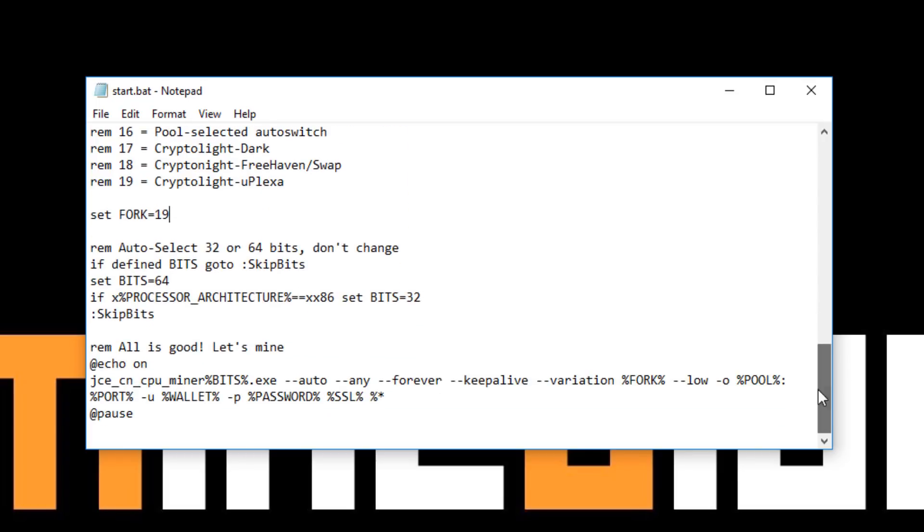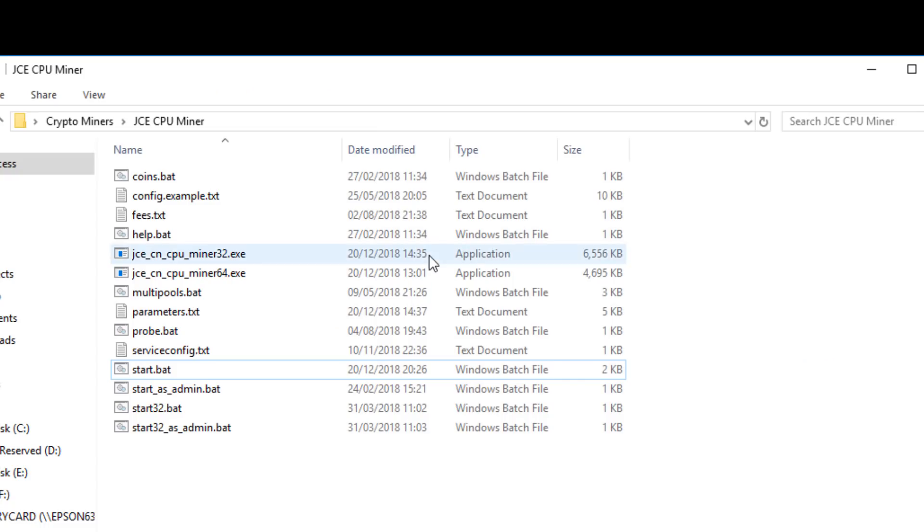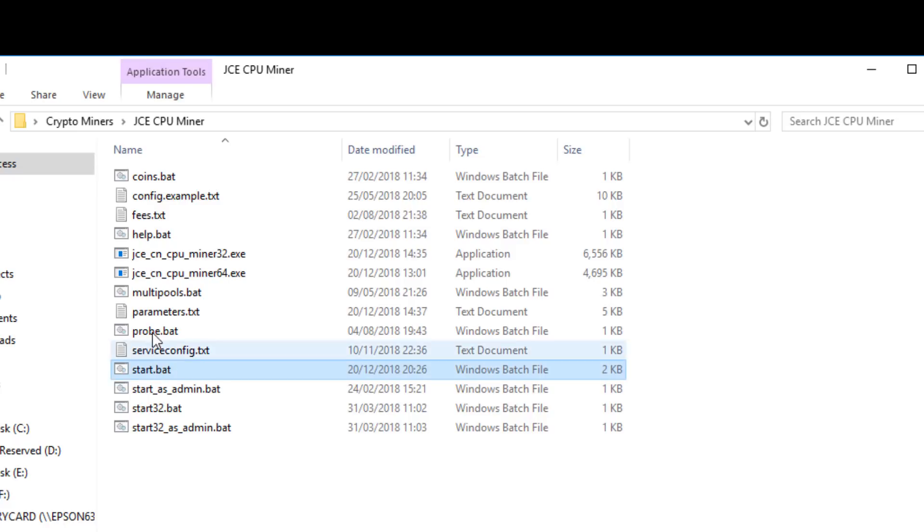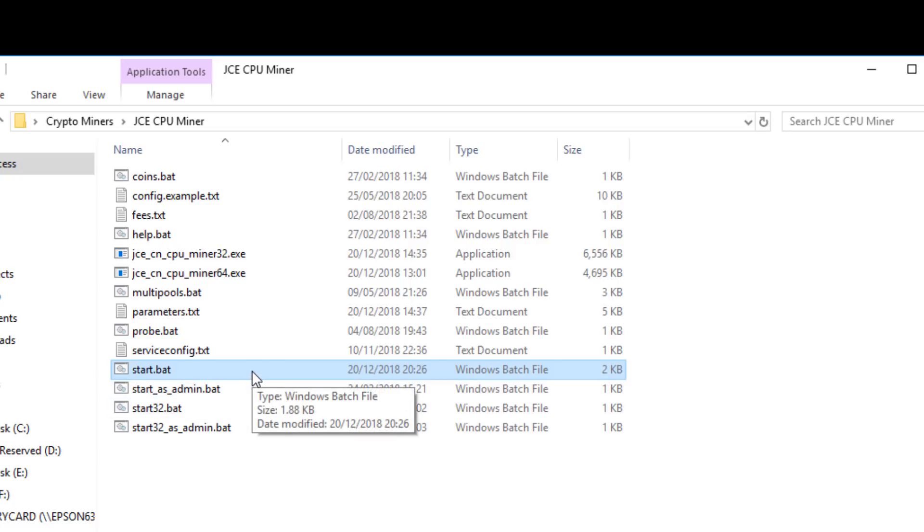Further down you've got an option for the miner to automatically set between the 32 or 64 bits. In most cases you don't need to make any other changes. That's pretty much it. Then you want to go control and S to save it. Back to the main mining folder you've got a start.bat which we've now edited and updated our files into that. Now we can start the miner itself. We're just going to double click and start mining.